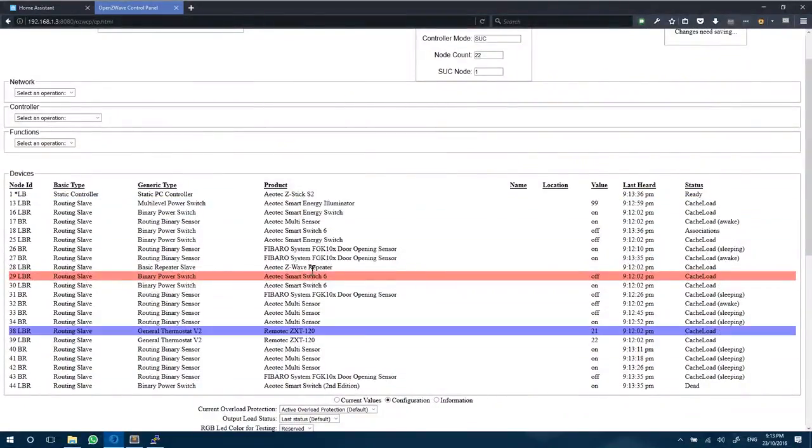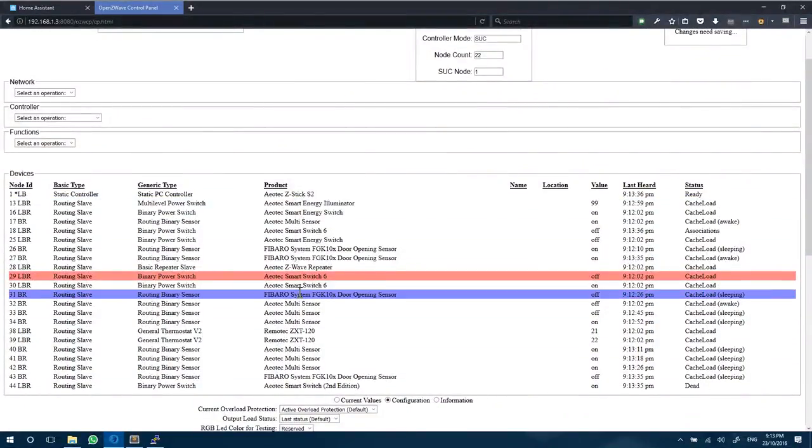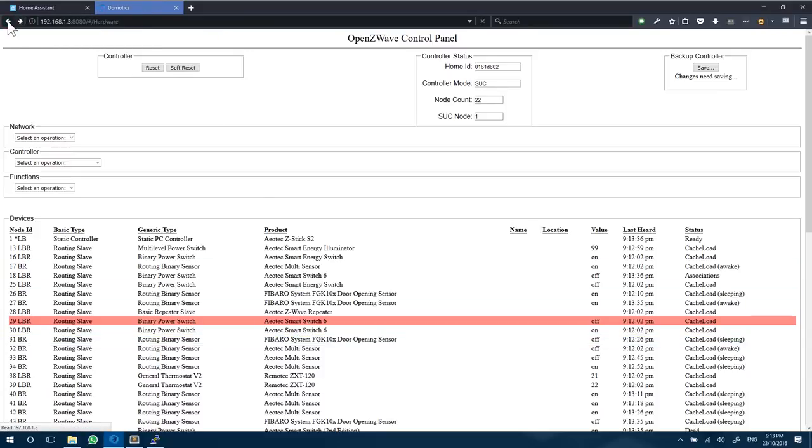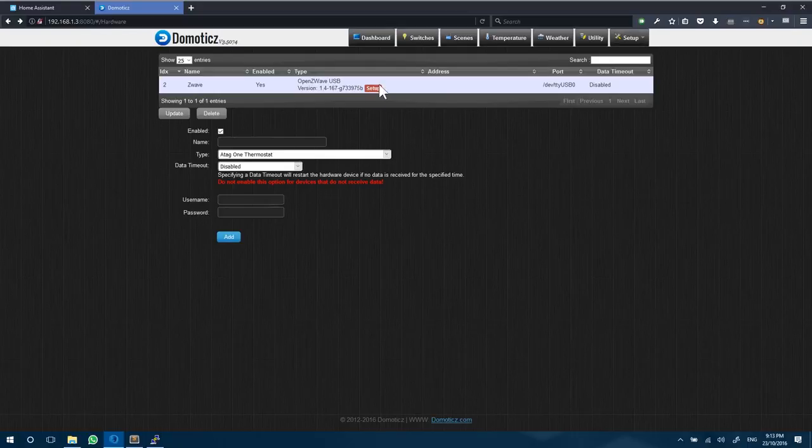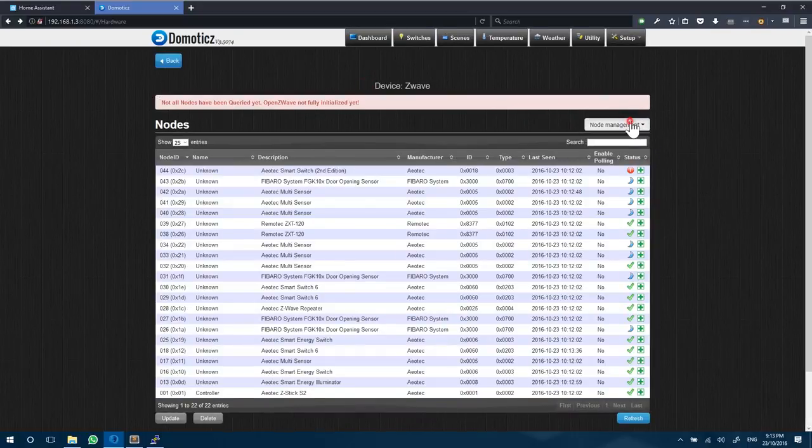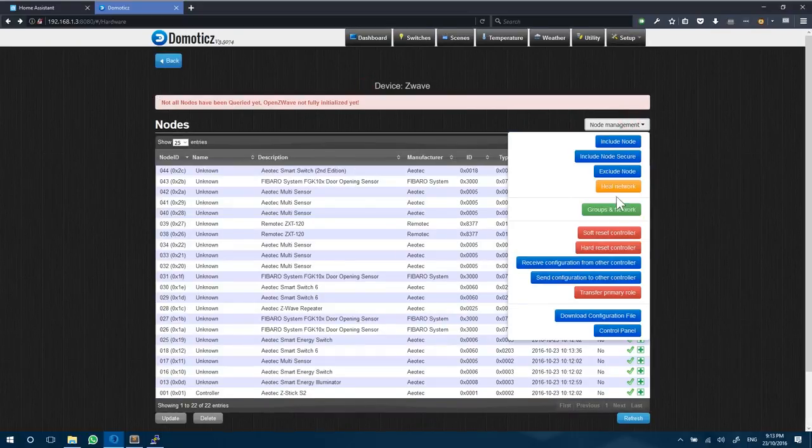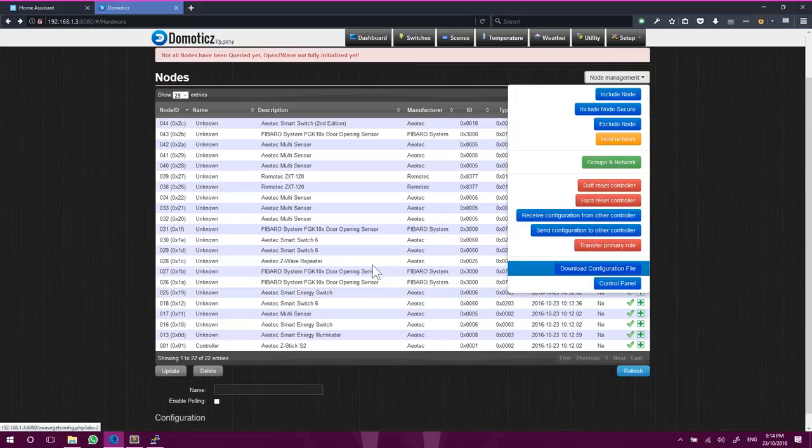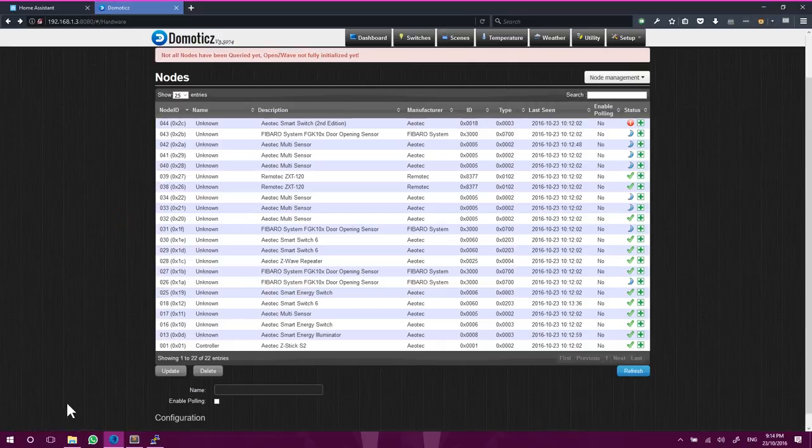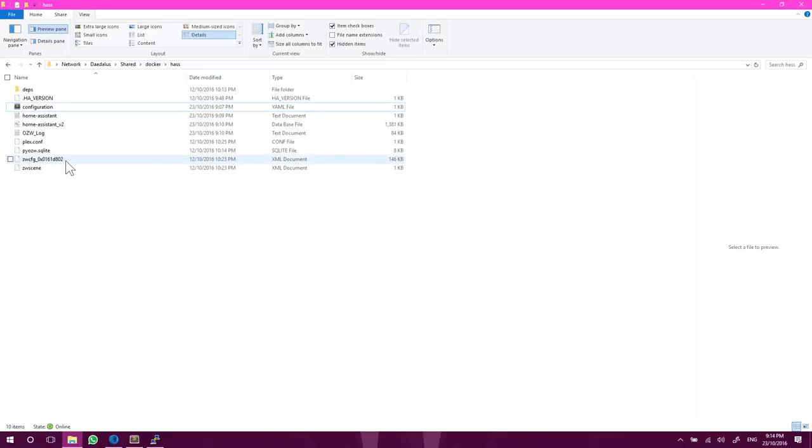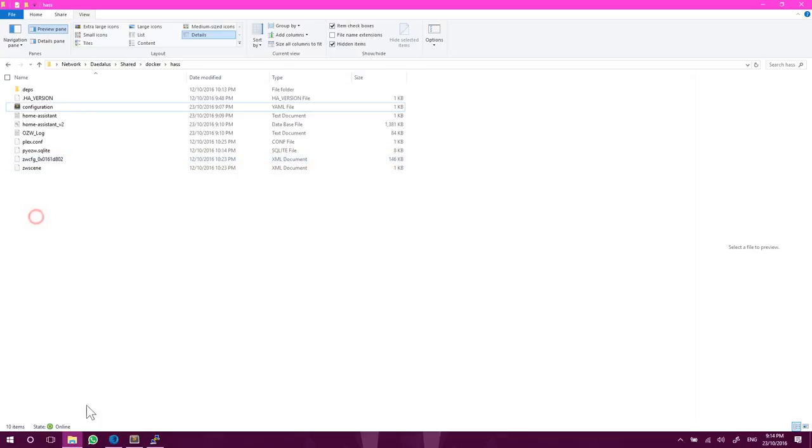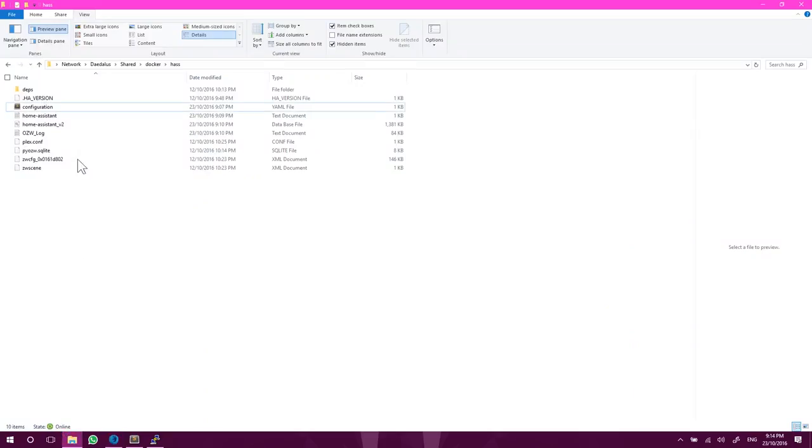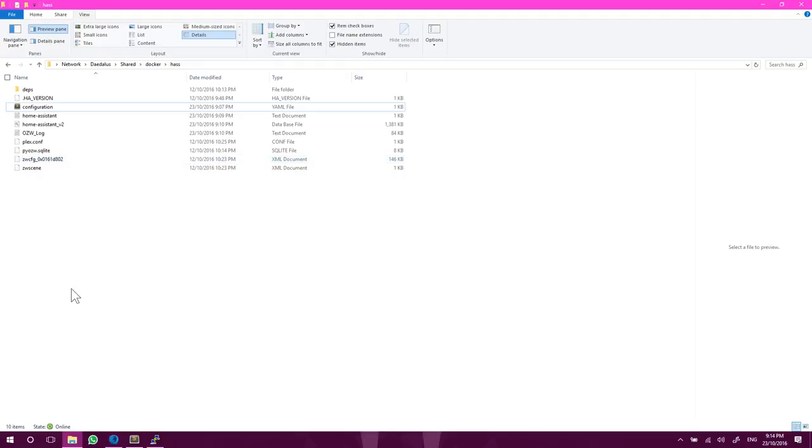One thing that you need to know: once you have made any changes, you can go back into Domoticz and into the Z-Wave setup again. Under node management, you can click download configuration file. That's going to download an XML file which you'll need to keep in your Home Assistant configuration directory. Which we can see in here is my Z-Wave config and that random ID, which is my Z-Wave ID there. It's important that whenever you make changes from Domoticz or OpenZ-Wave control panel that you update this cache file before you restart Home Assistant.